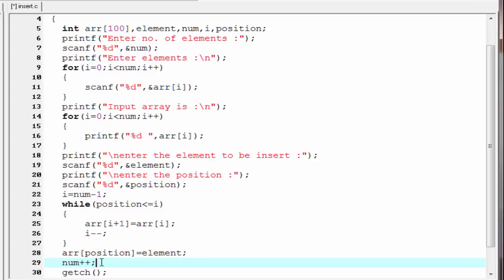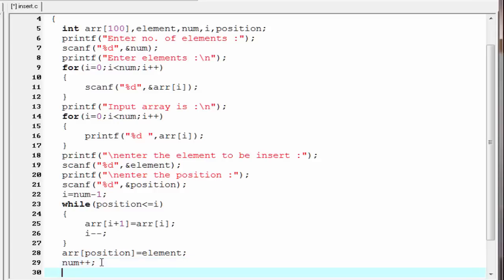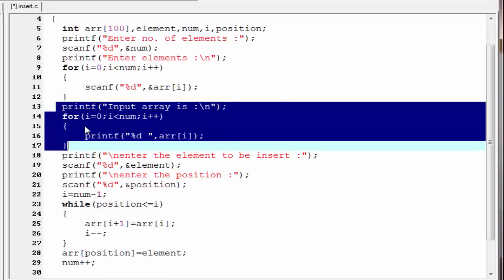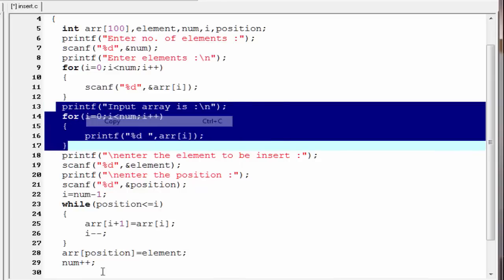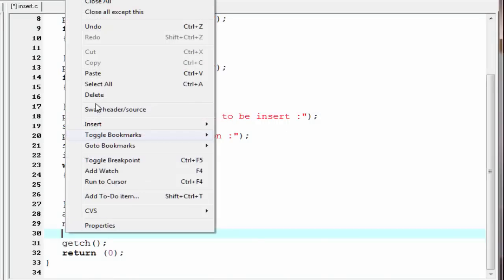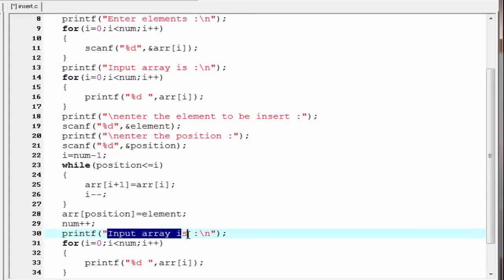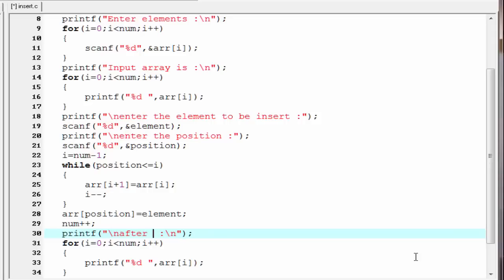Next we print the array, so we copy and paste the print loop and write "After insertion" in the printf.